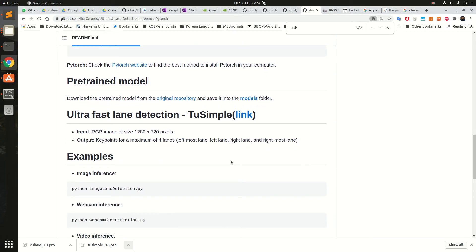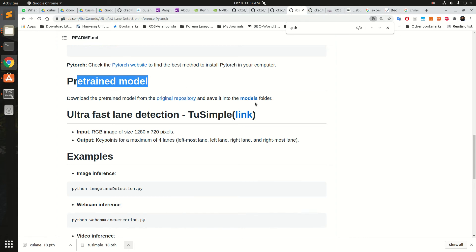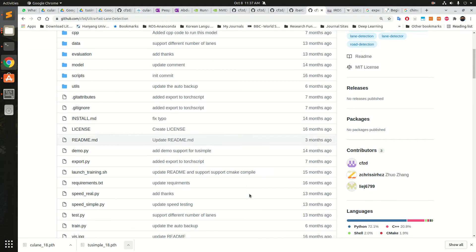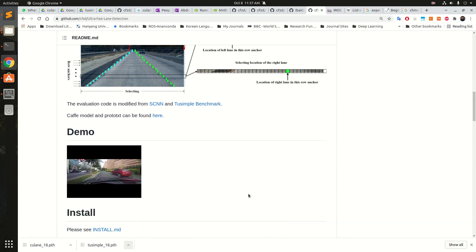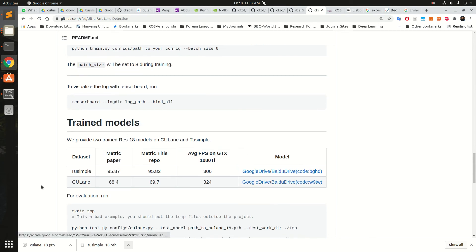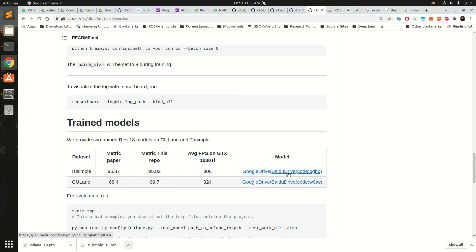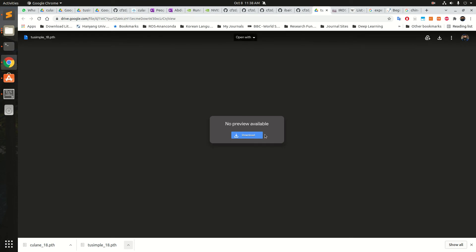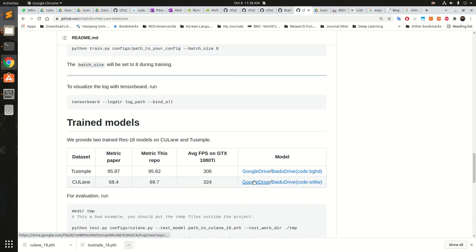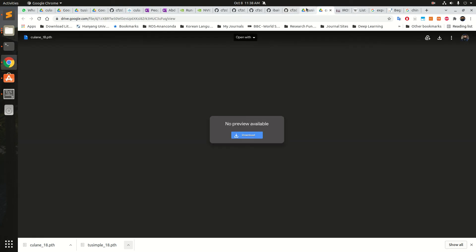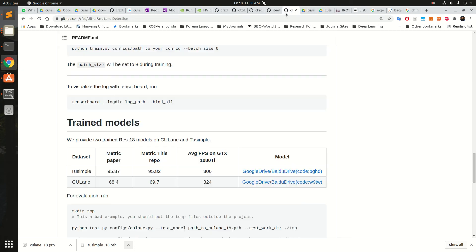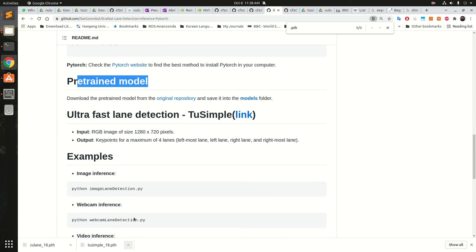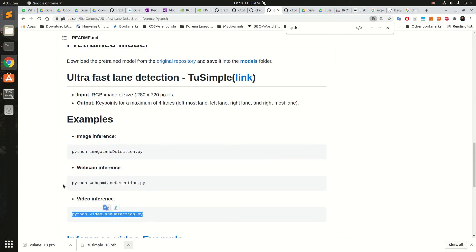There are pretrained models shown here in the original repository saved into the models folder. If we go into the detail, you can scroll down and here there is a link. It has two drives, Google and Baidu Drive. You have to click on Google Drive. Once you click on Google Drive you can download that, and then same for CU Lane. You can download that one too. Once it is downloaded you can go and run the code.